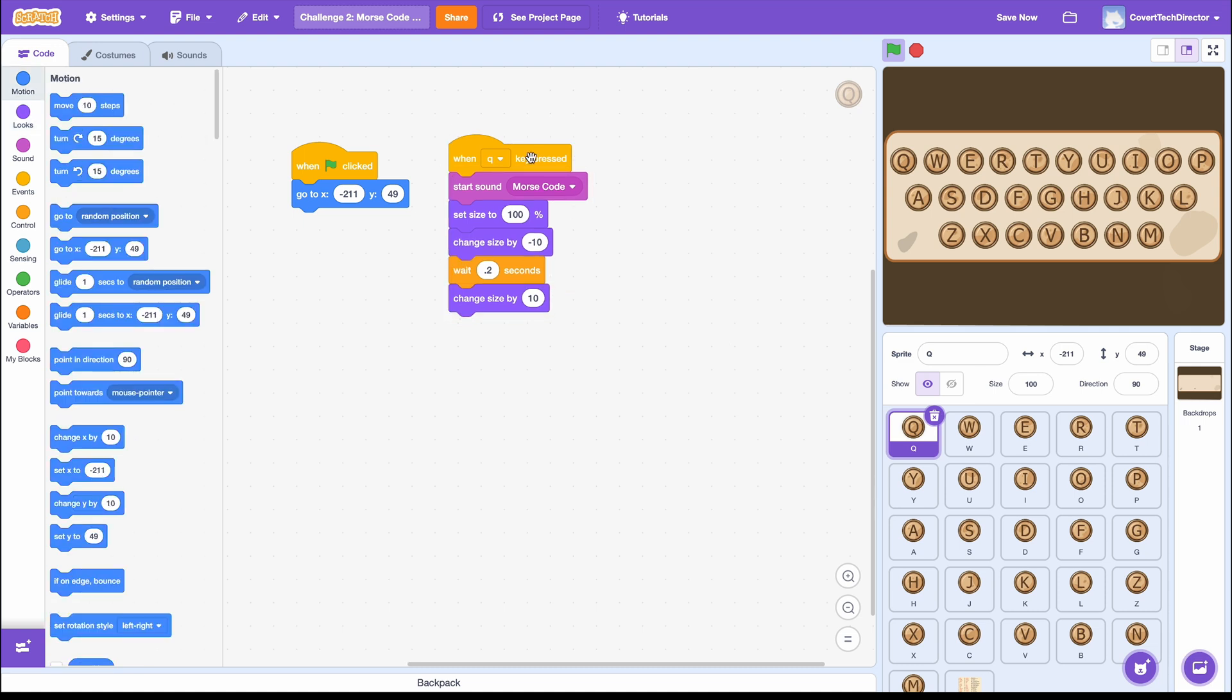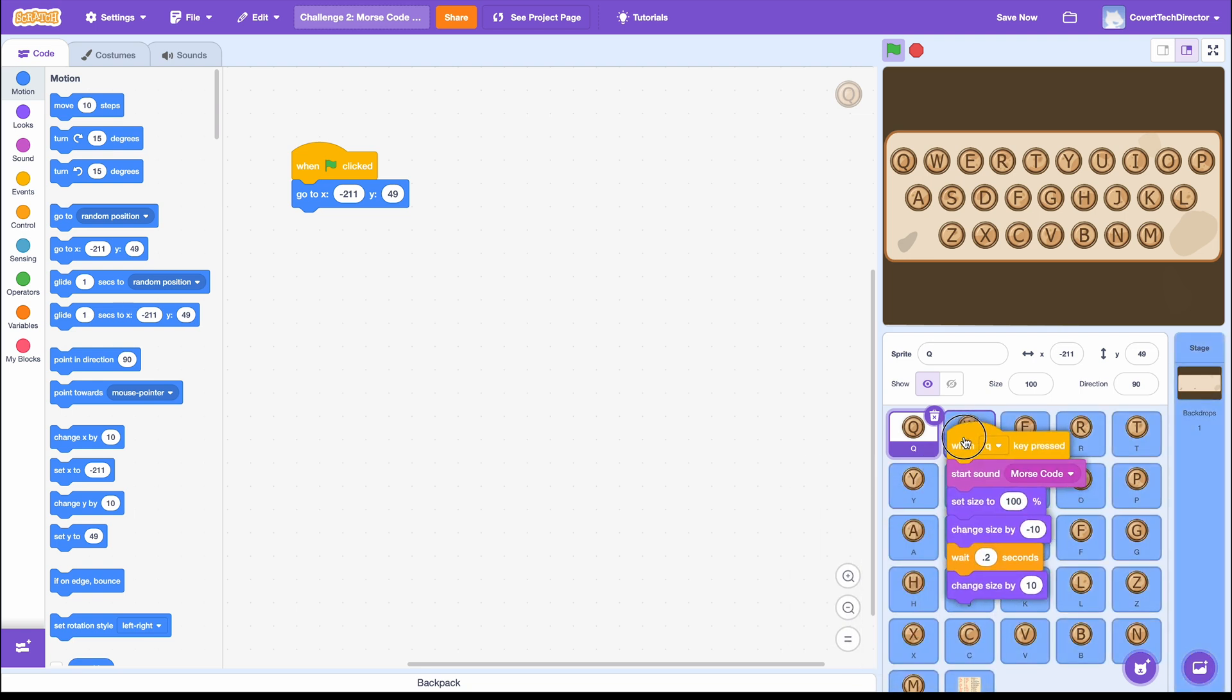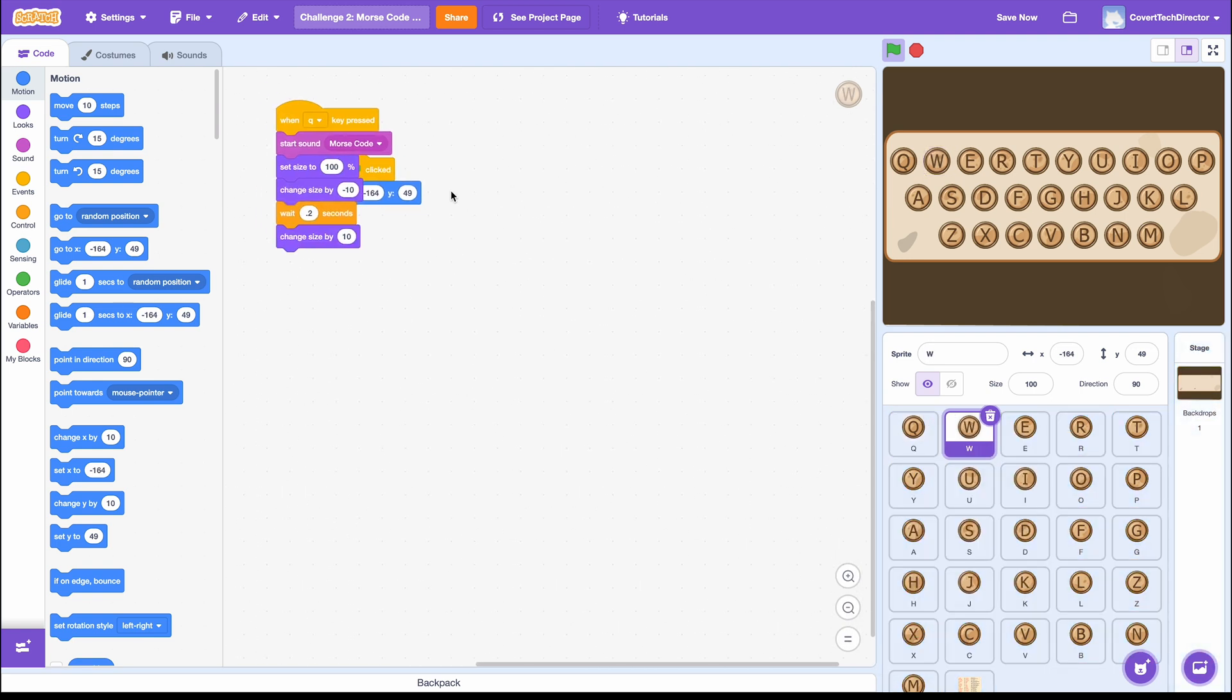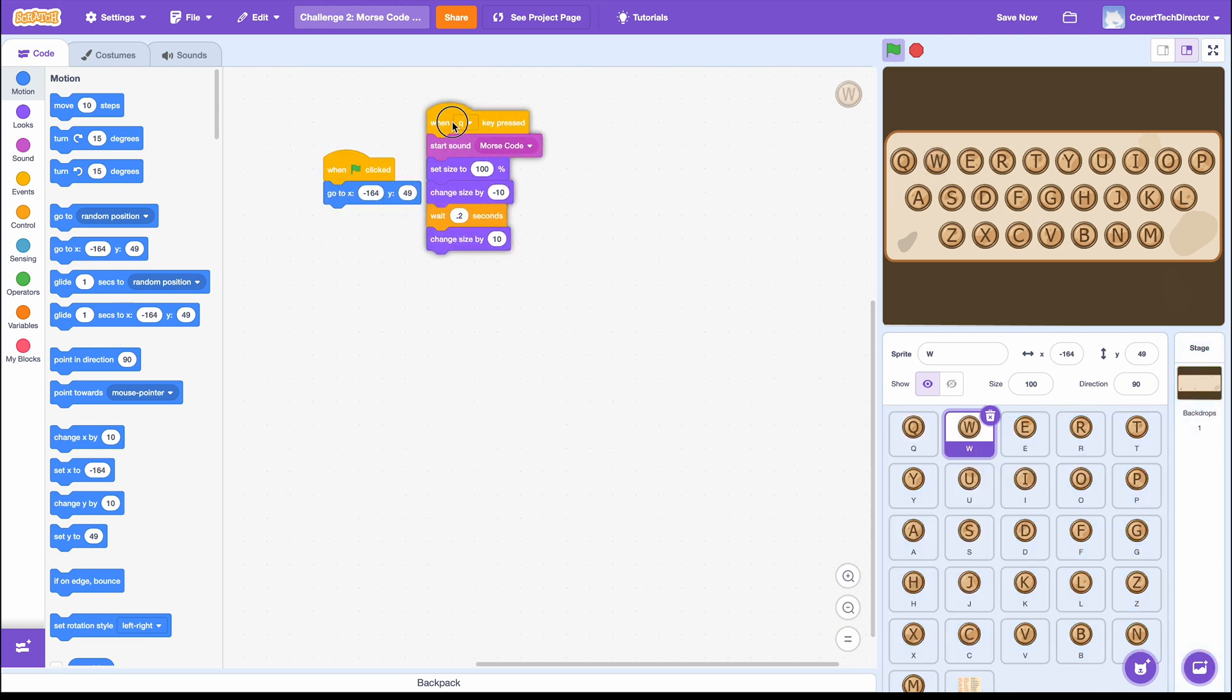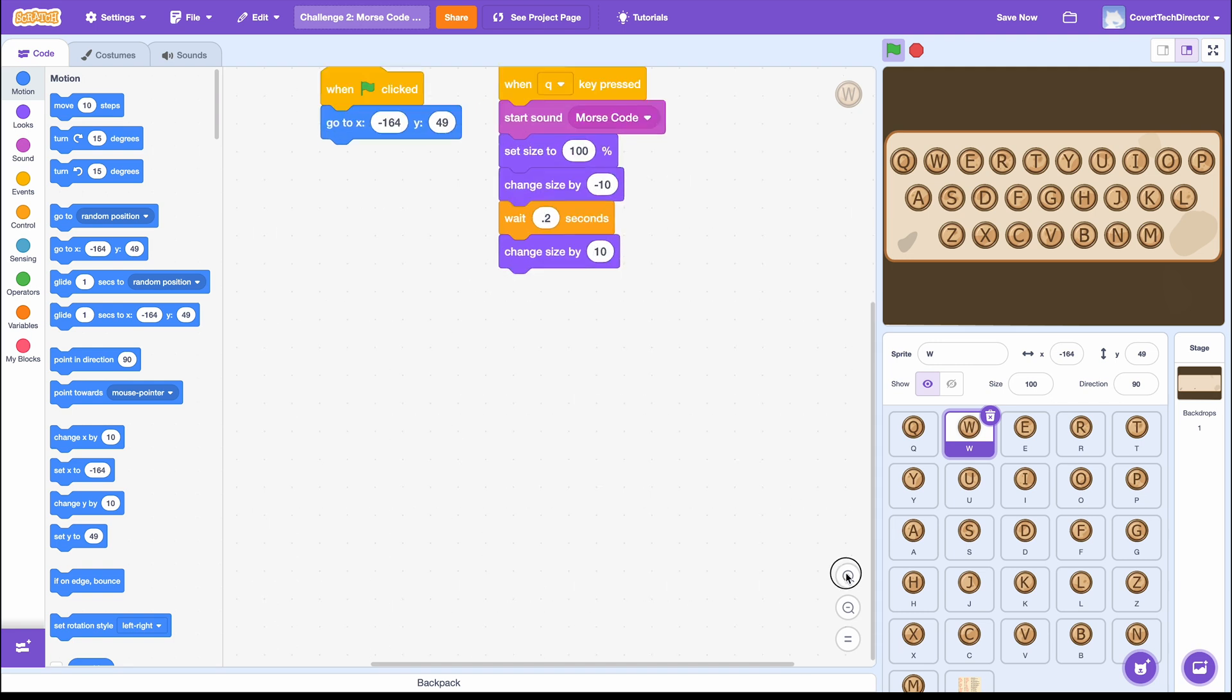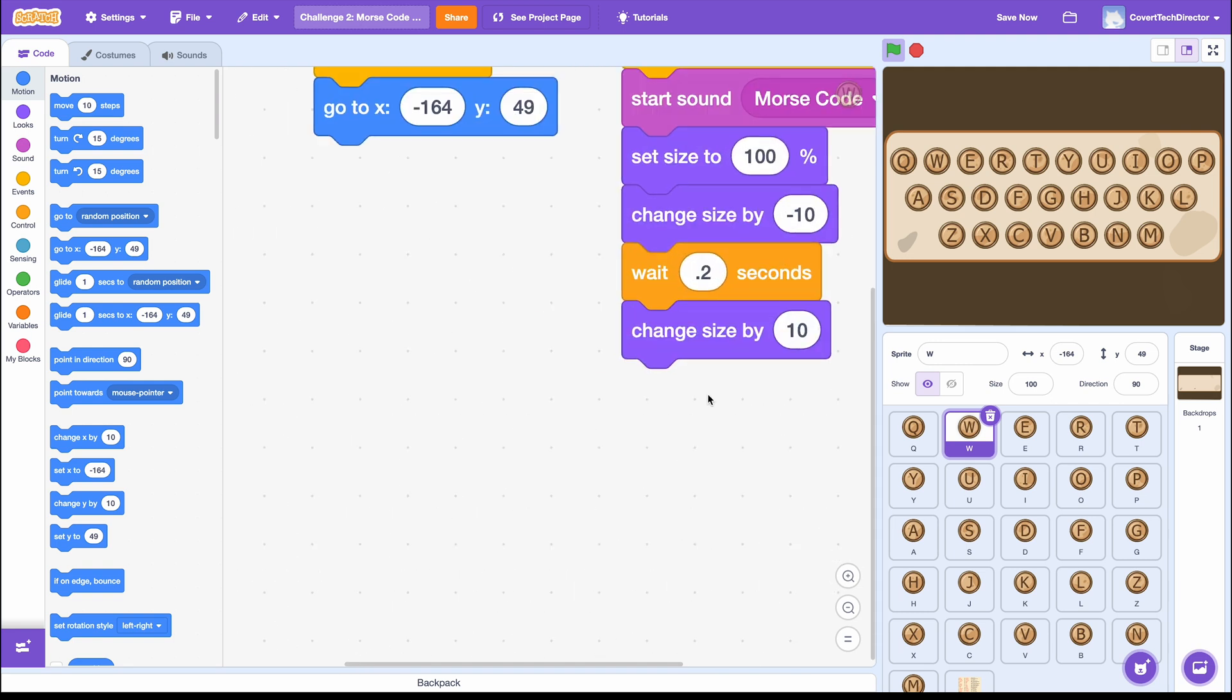Now, it is time to copy the code over to all of your other keys. After it's copied, you need to change the letter on the When Key Pressed block to match the letter that you are coding.